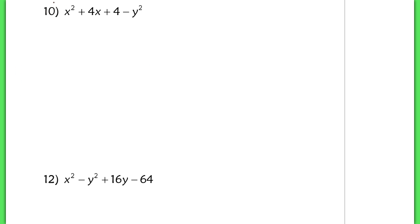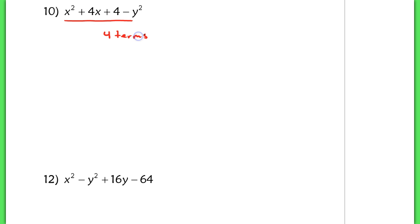Now next up in number 10, it looks like this might be a multivariable question where you need to factor similarly to what we did on the first page. But the main difference is that there are actually four terms. On the front side of the note sheet, we were working on three terms, and that ended up being just a normal trinomial that we had to factor. In this case, it doesn't follow that pattern.